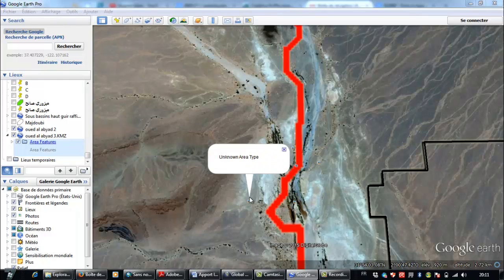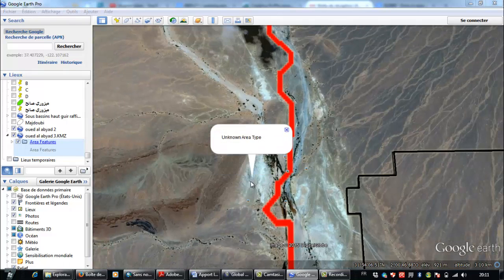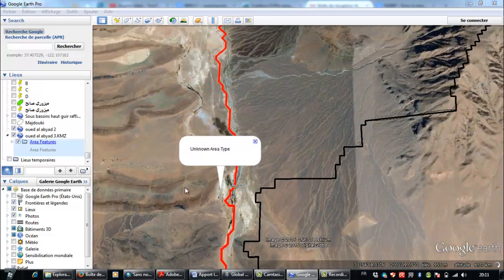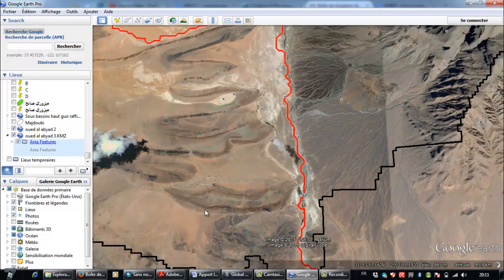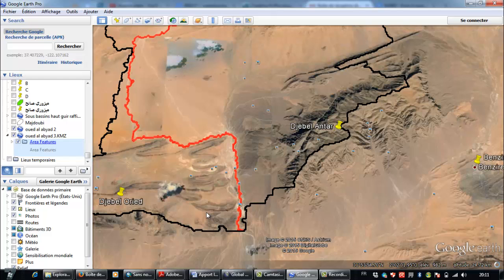Hello everybody, how are you? I hope that you're fine. Assalamu alaikum. Today I'm going to show you how to calculate the volume of a reservoir of a potential dam which you want to calculate its volume.